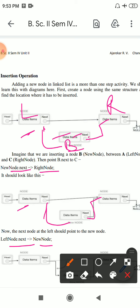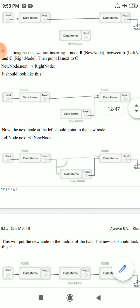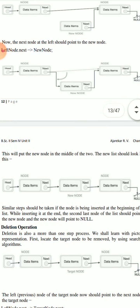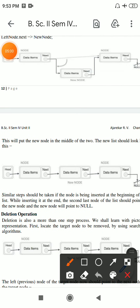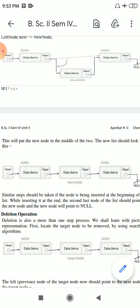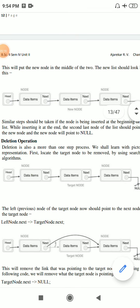This is the insertion operation, this is one of the basic operations that we perform on the linked list. After performing this operation, it looks like this: this is the left side, this is the right side, and this one is a new node. This is A, this is B, and this one is C.